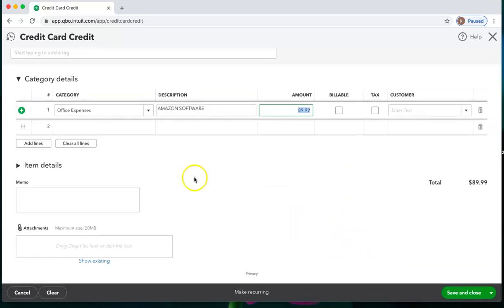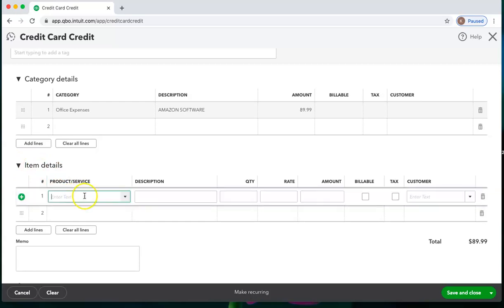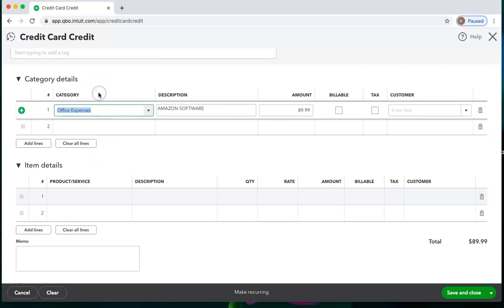If you are returning something that you had previously categorized as a product or service, you'll want to click the arrow to get the details for product and service and put the information here instead of in the categories. And that is how we create credit card credits.